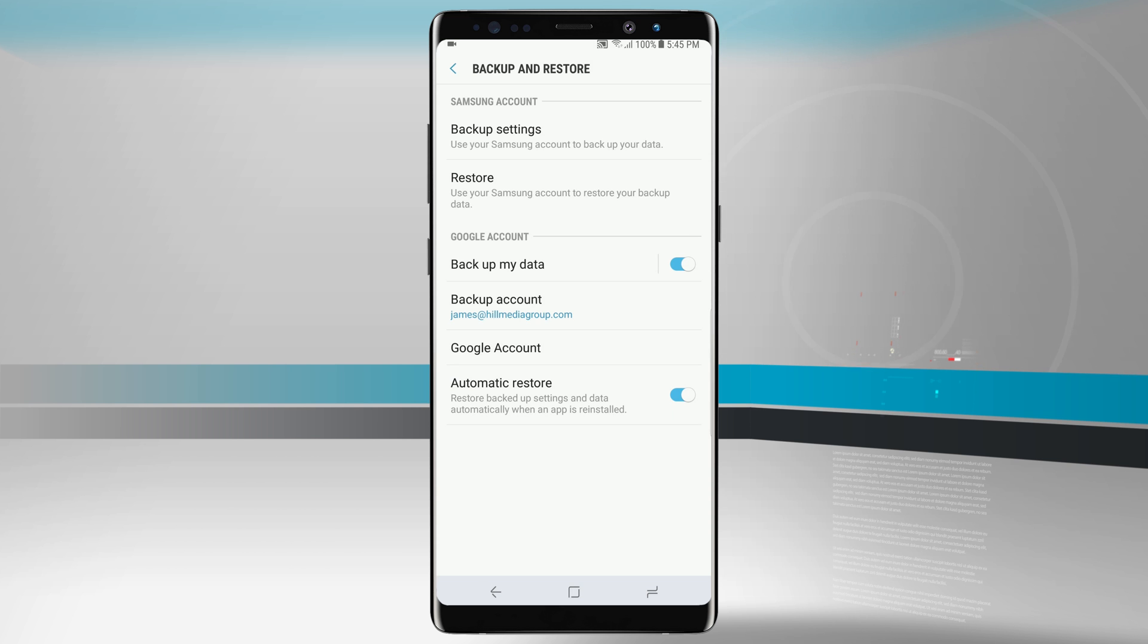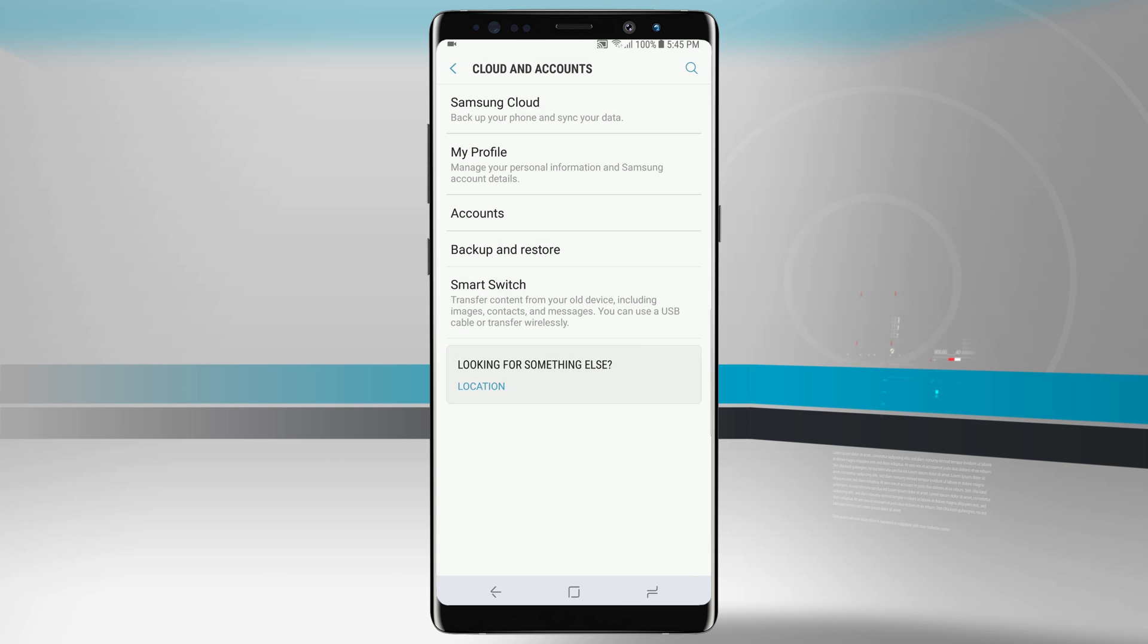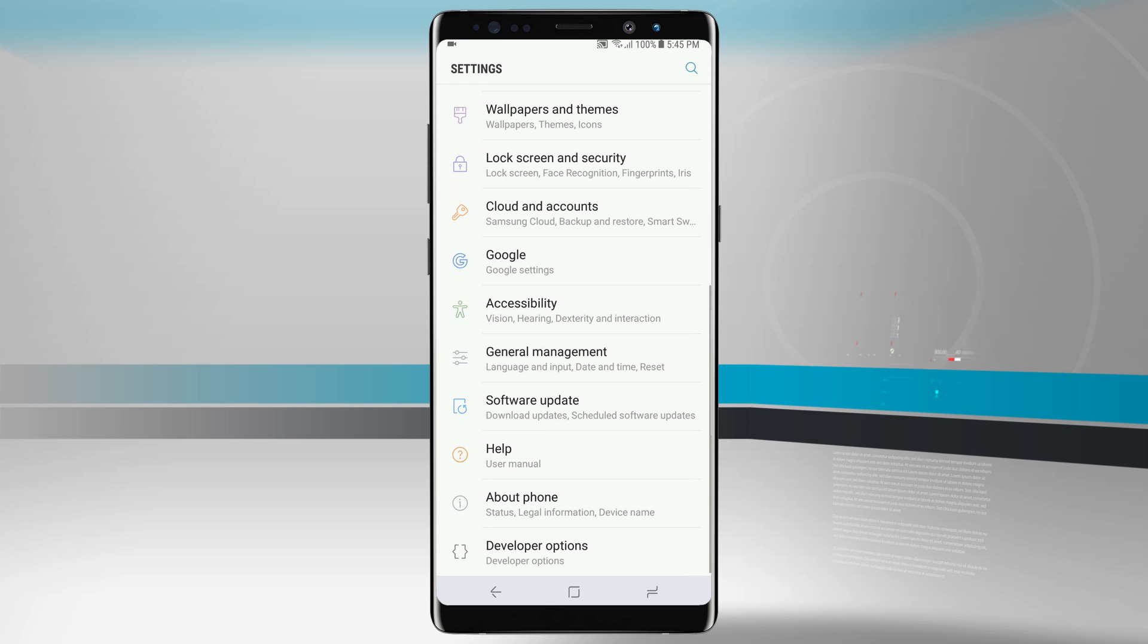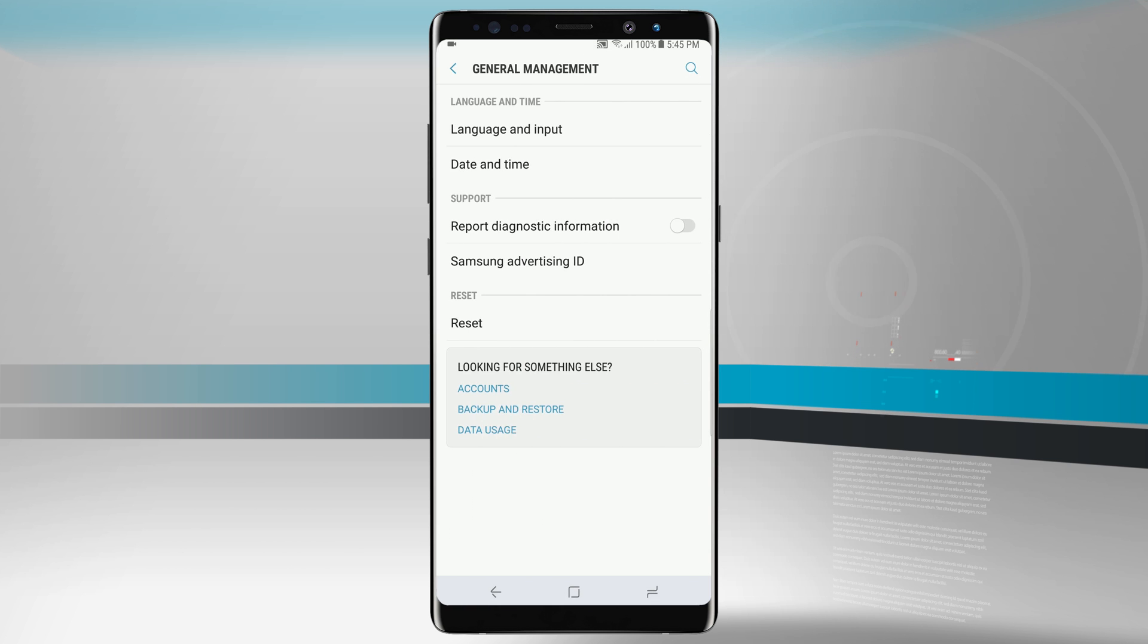Now if you're looking to completely erase your phone and start over fresh, that's in a different menu. We're going to come back out into our main settings menu and come into general management. Tap into general management and we can now see reset.